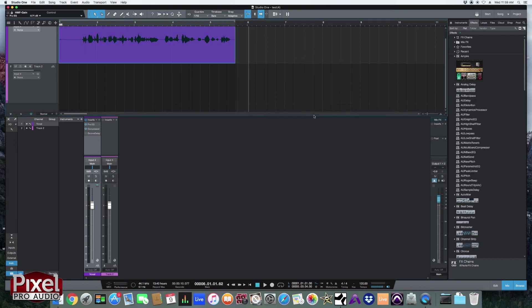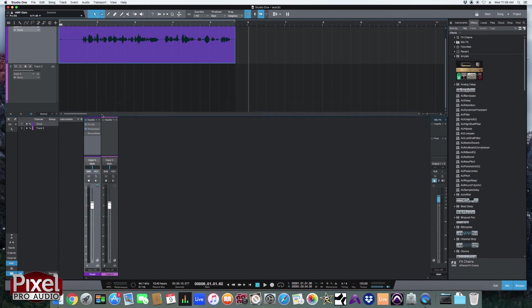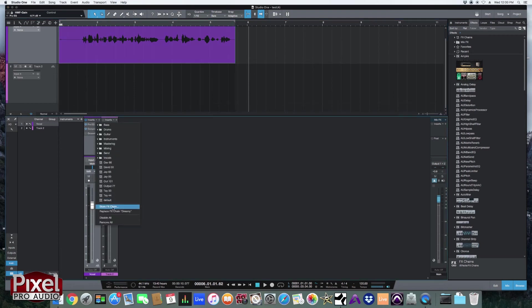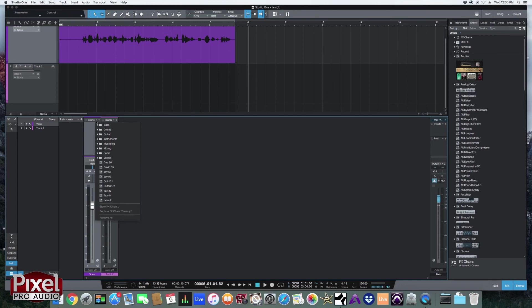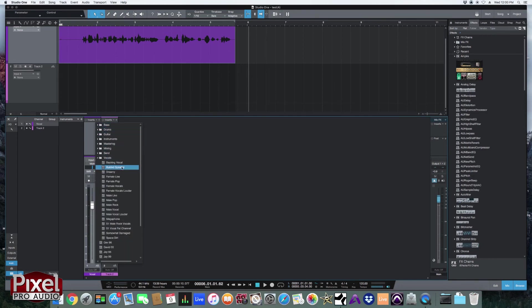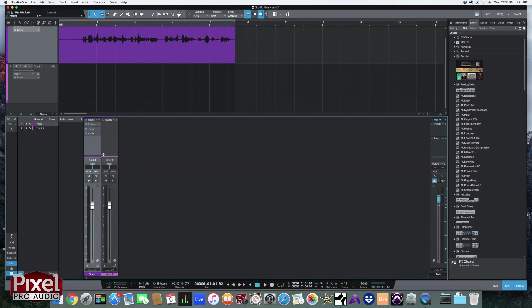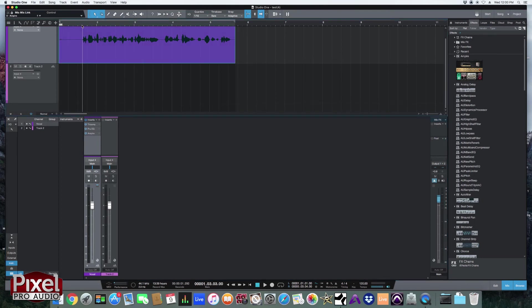So let's say we've got all these plugins on here and you want to save this as your main vocal chain. Or you don't know where to begin with a vocal chain. So let's just get rid of all these plugins here. If you want to have a really good starting point, Presonus has these channel strips saved. So you can go to this little drop down arrow here. It's next to the plus sign. Let's do vocals. Busted speaker, that sounds really cool.